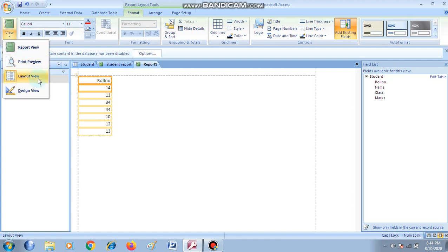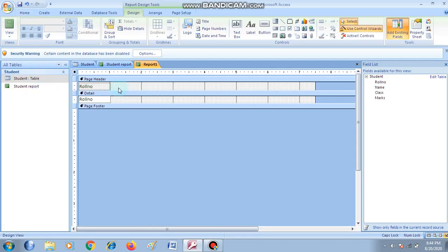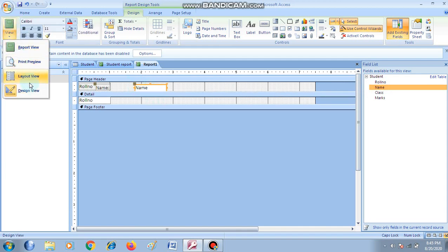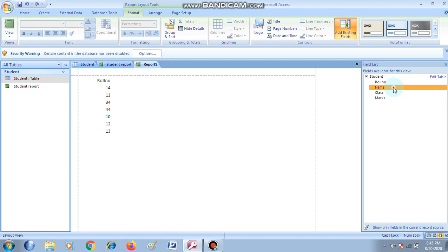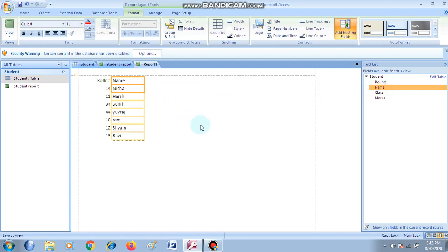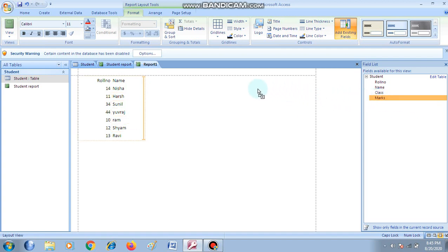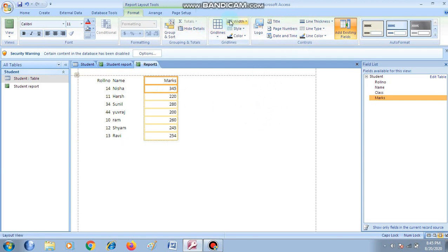If we are in design view it will show the structure to create. If I shift to design view it will show that you have dragged fields. Similarly you can drag the Name field and it will add the name — you can also switch back to layout view. In this way you can add fields. If you want to add marks in the report, just click on that field, hold the left mouse button, drag and drop it onto the report area.